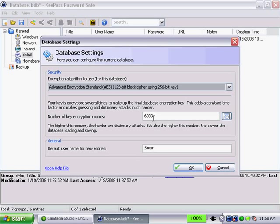You also have this number here. It's the number of key encryption rounds. Of course you can read this. It says here the higher the number, the harder the dictionary attacks. Dictionary attacks where someone is trying to break your password or enter your system using dictionary attacks. So they go through each word in the dictionary. Of course there's a trade-off. The higher the number, the slower the database loading and saving.